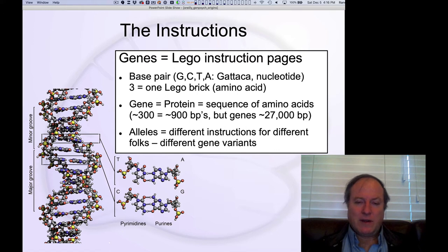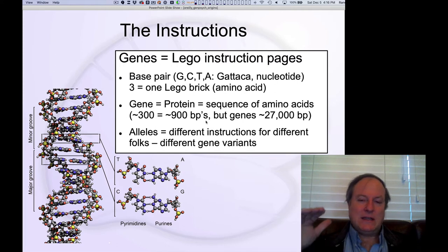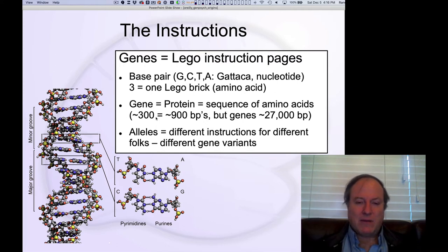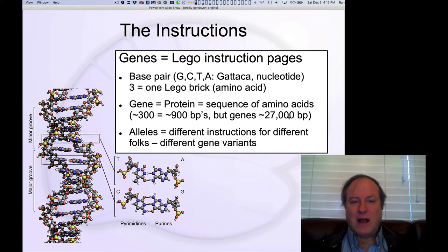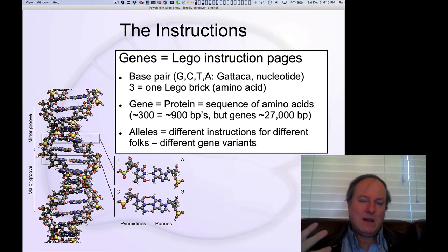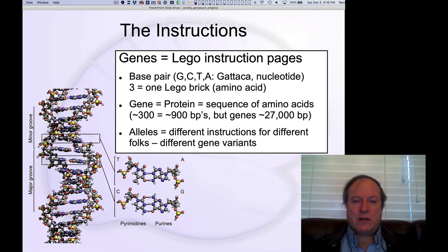So you just keep going up the levels: you've got base pairs, three of those equal an amino acid, which is typically between 300 to 900 base pairs in length. One interesting thing is that genes typically have about 27,000 base pairs, so there's a lot of extra stuff going on. And this extra stuff is a recurring theme — a lot of the instructions are not just about which block, but really about where to put that block, and in particular, when to put it.